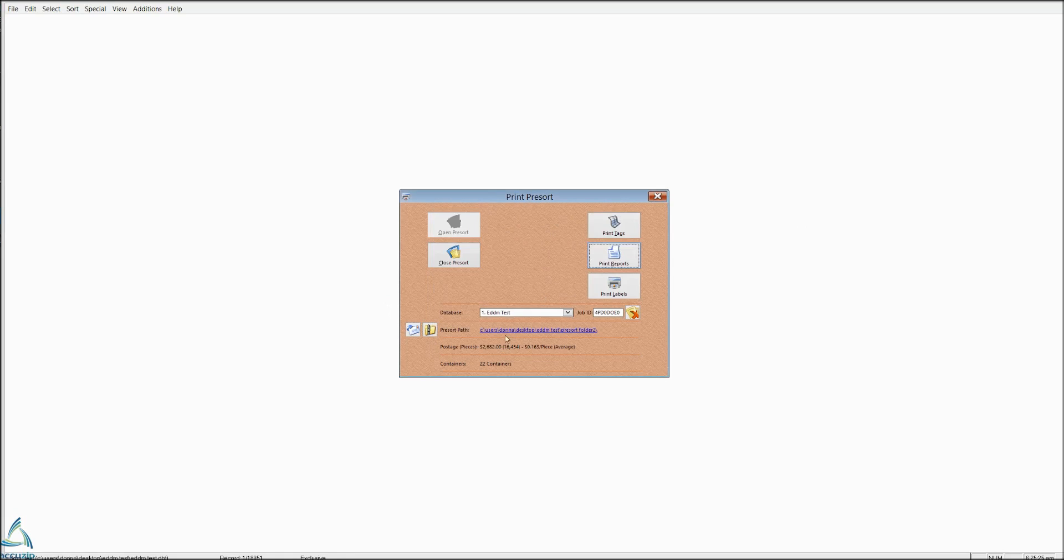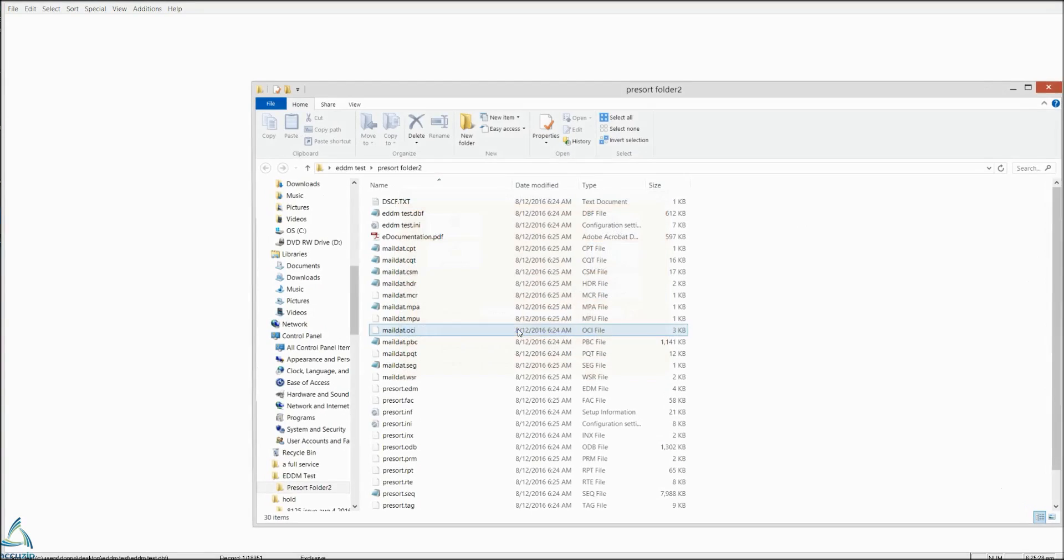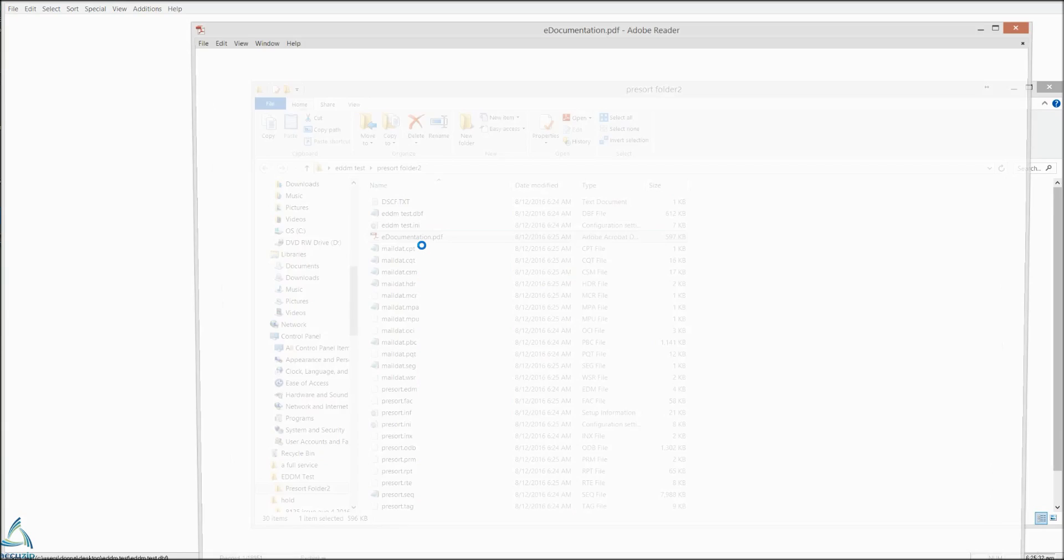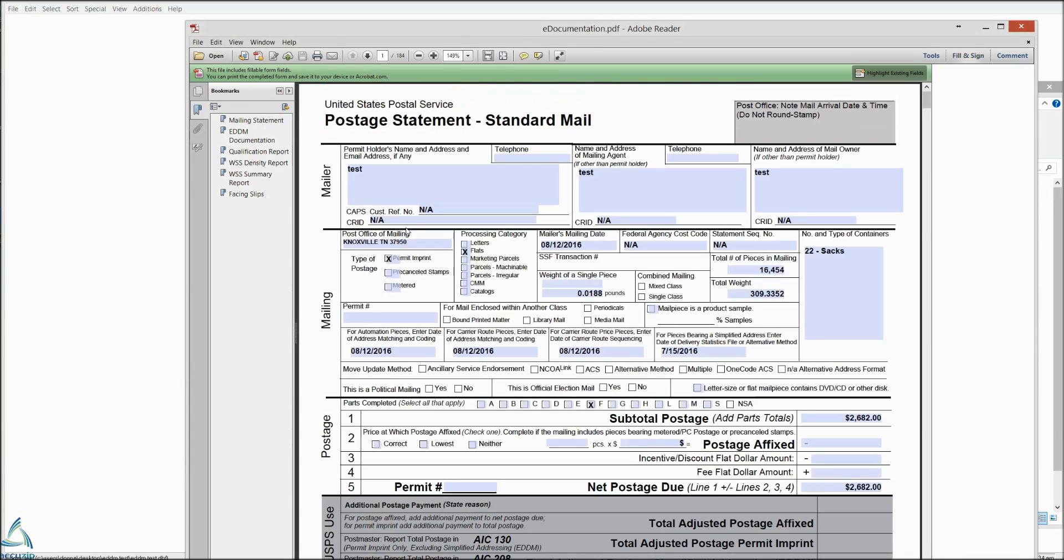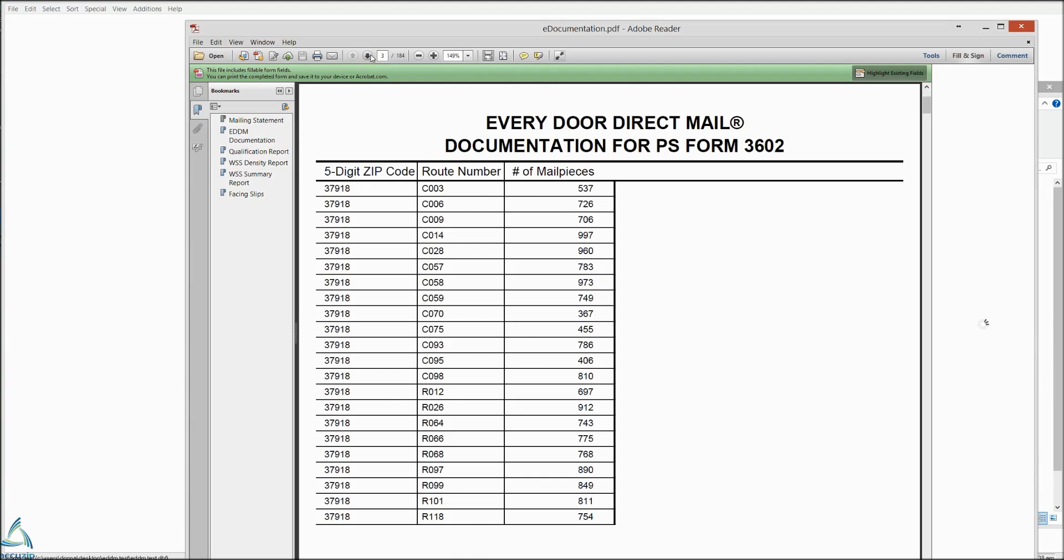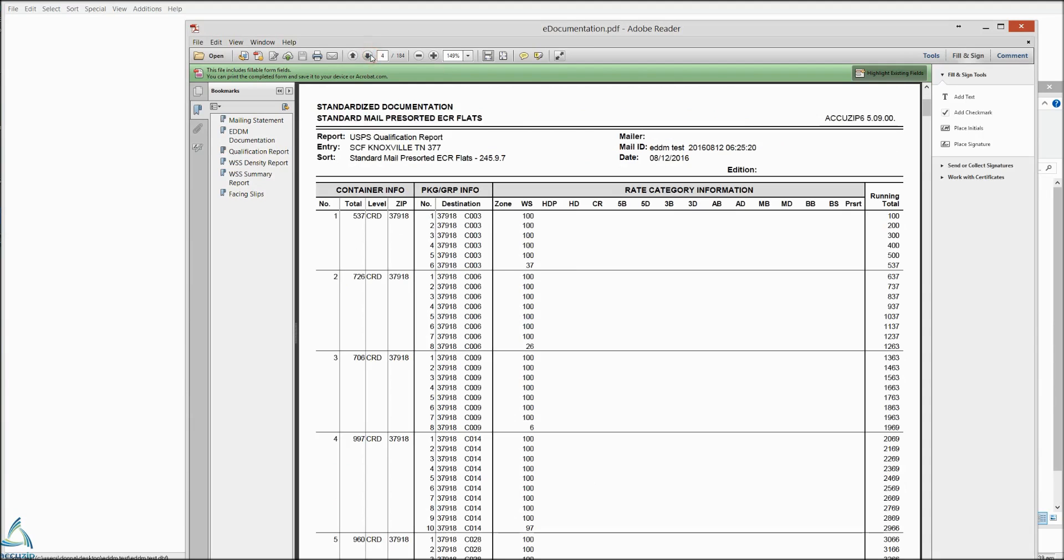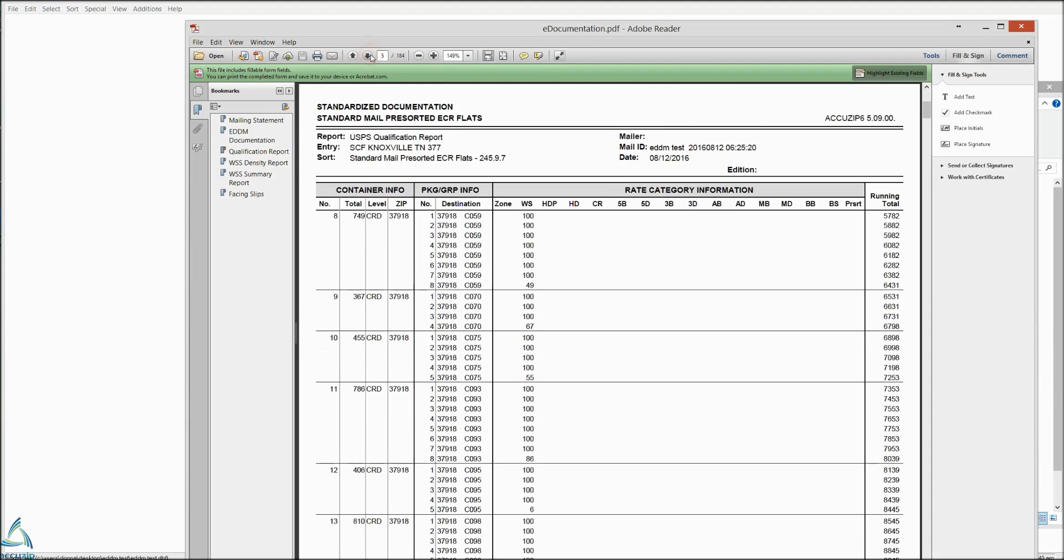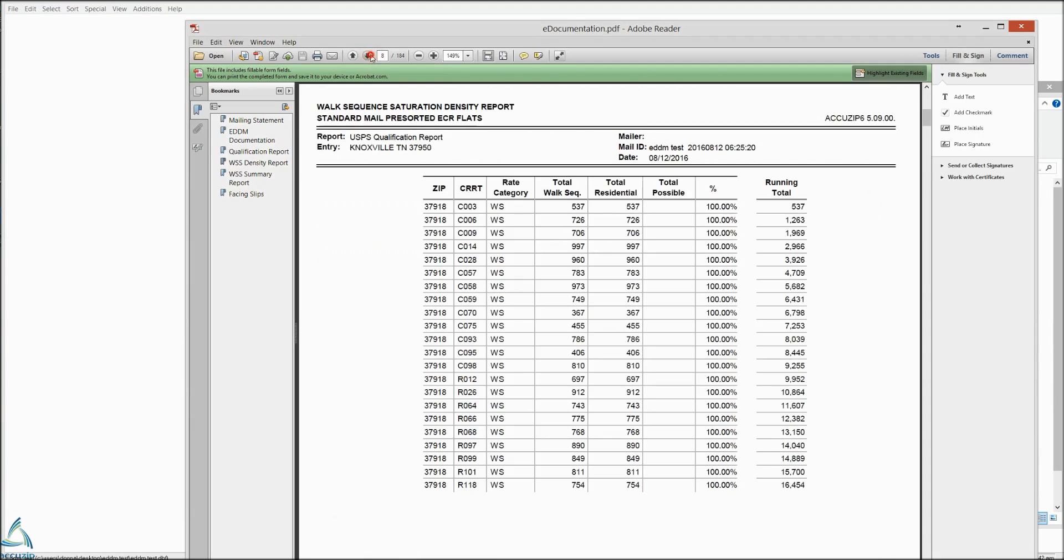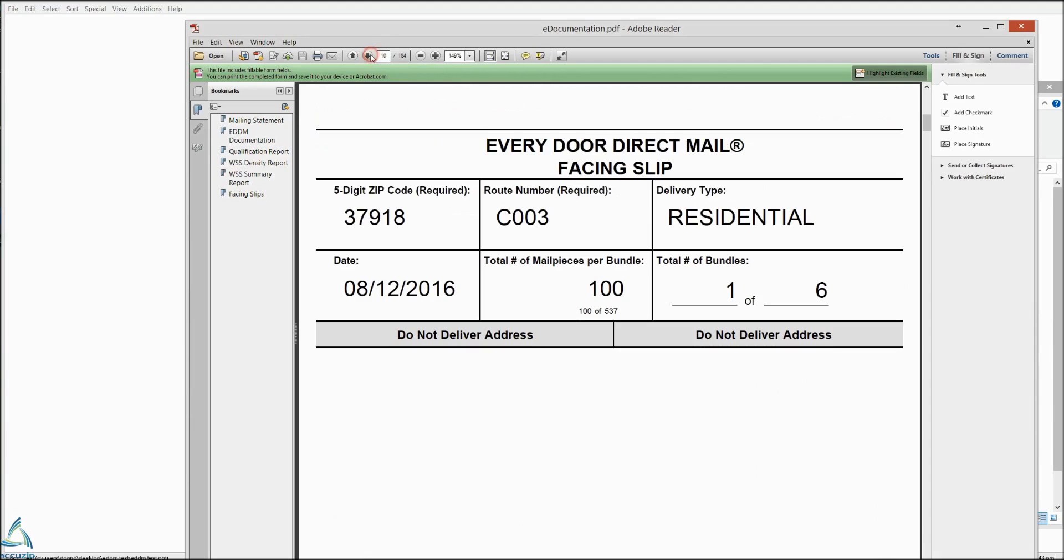And I printed that to a PDF. So as always, your PDFs are in your pre-sort folder. They're always called e-documentation. Here is our 3602. Our qualification report.